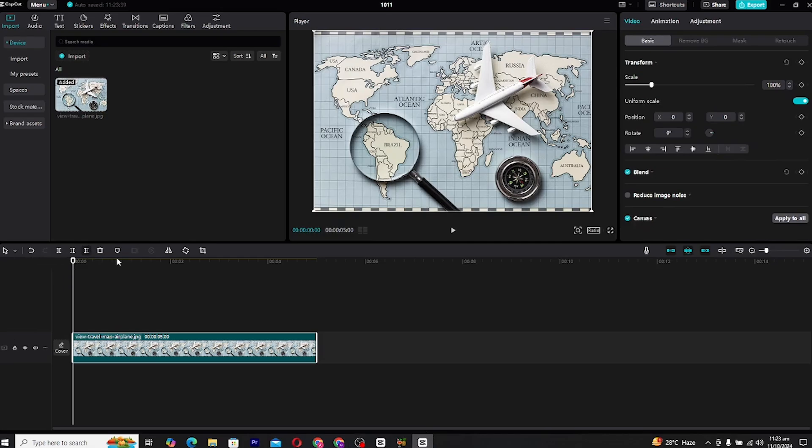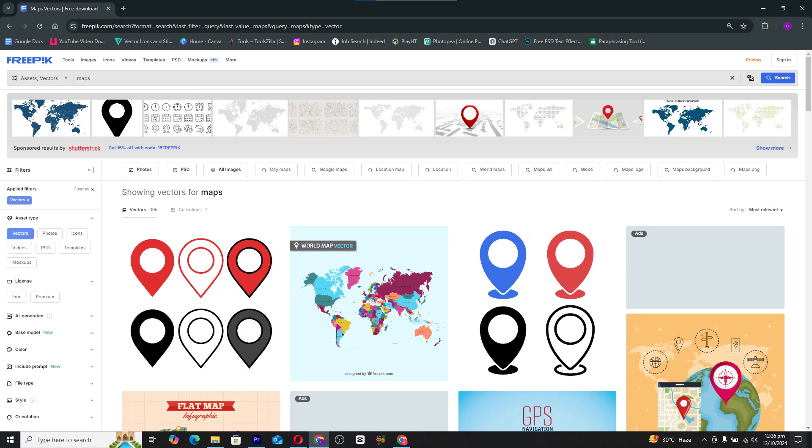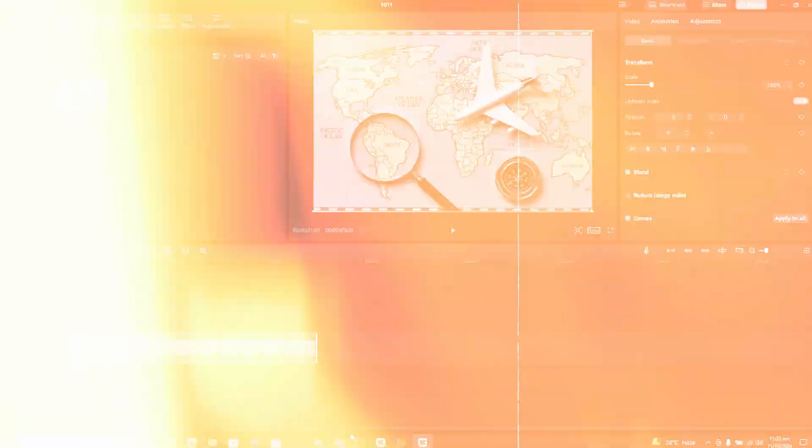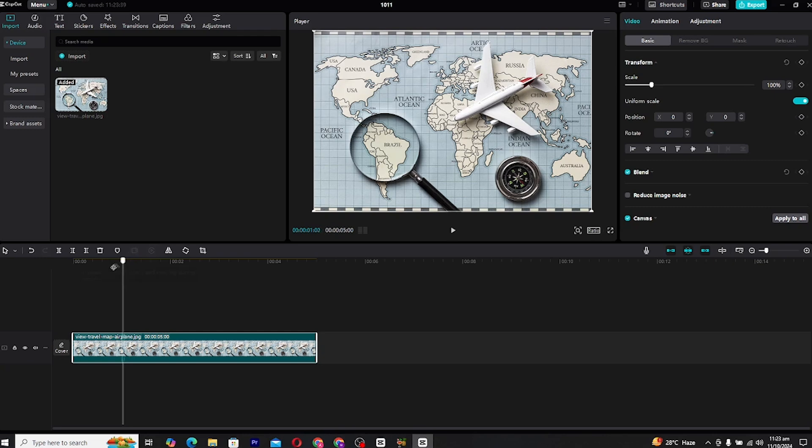One of my personal recommendations is FreePic, a fantastic resource that's completely free and very useful for creators. Once you've downloaded your desired map, simply import it into CapCut by clicking the import button in the media section. Drag the map onto your timeline and ensure it fits your canvas size perfectly.